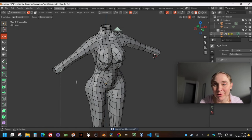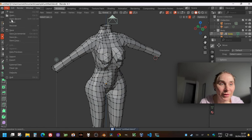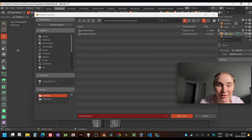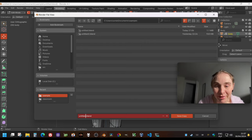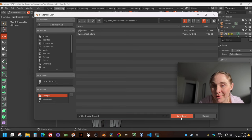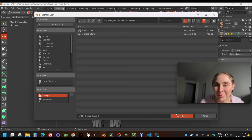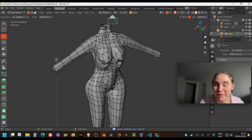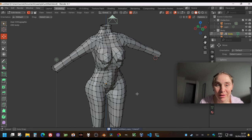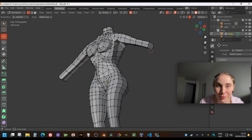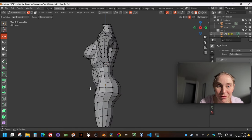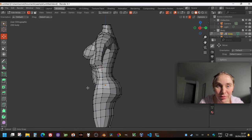I should make a copy of this just in case, because if I accidentally save it and something goes wrong — I'll just give it 'copy one.' I already made a mistake where I saved after subdividing and then couldn't undo to before the subdivision. But this looks good, this does look good.